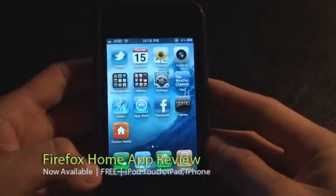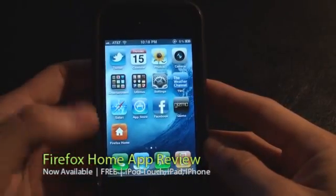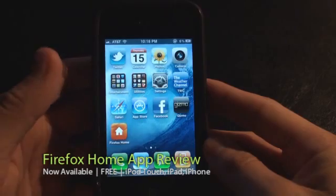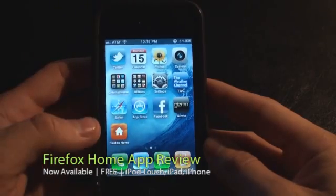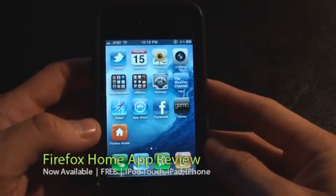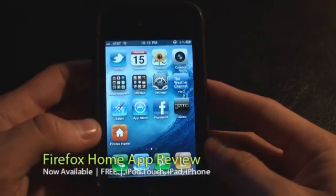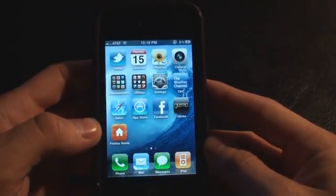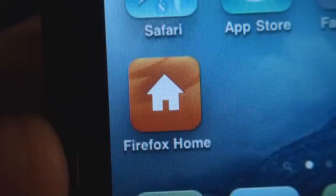Hey, what's up, this is Gizmo and today we're going to review a brand new app — thank God it got approved — it is Firefox Home.